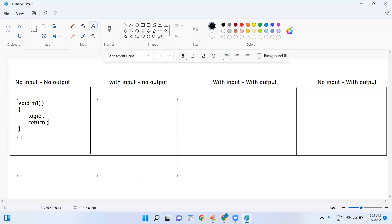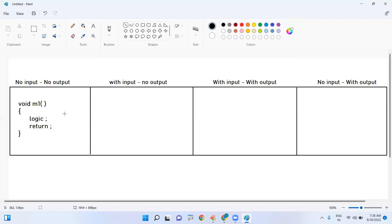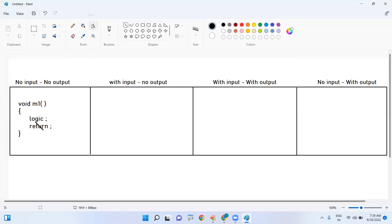Please don't write any return statement inside this method. The return type is void — it is not returning any values, so please don't write a return statement. You must specify void as the return type if the method is not returning anything.